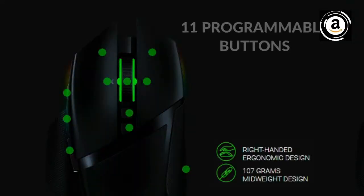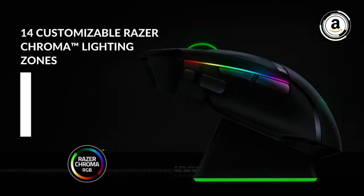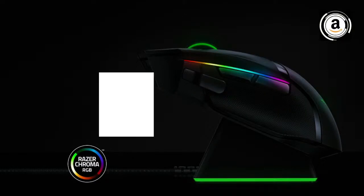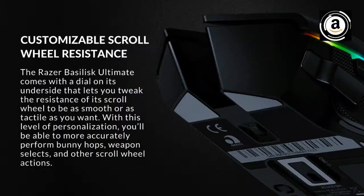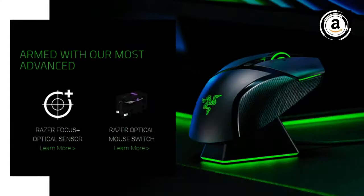However, the mouse does lack Bluetooth connectivity. The optical sensor is a Focus Plus model, has a maximum DPI of 20,000, along with a liftoff distance of 1.2 millimeters and a polling rate of 1000 Hertz.